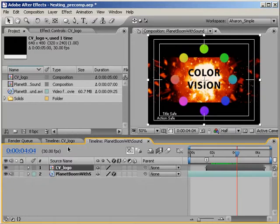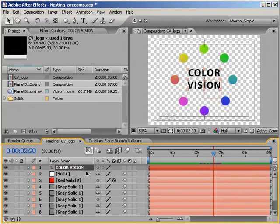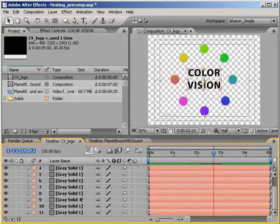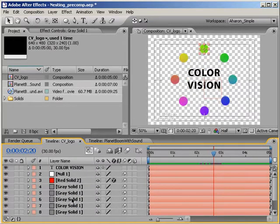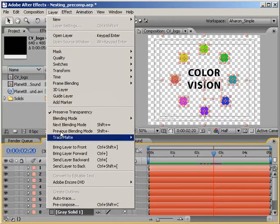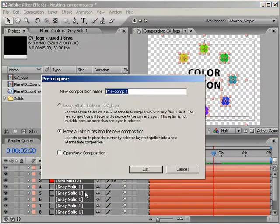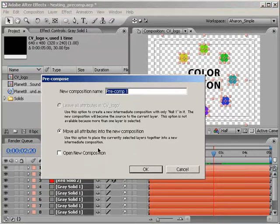On the other hand, there's pre-composing. Sometimes you've created a composition with many layers. You can isolate some of those layers and their effects by selecting them and choosing Layer Pre-compose. Now, as you can see, a dialog pops up asking how you want to handle pre-composing.